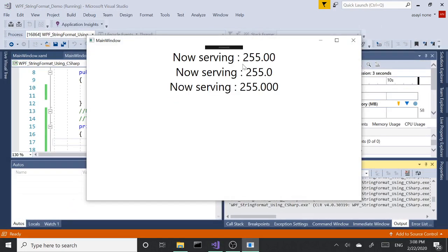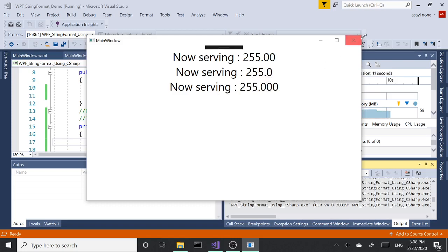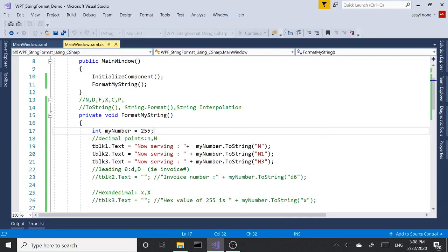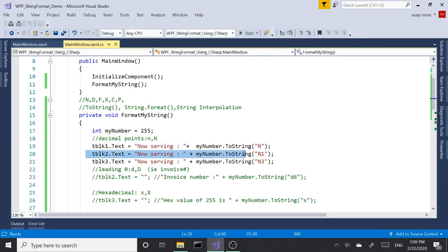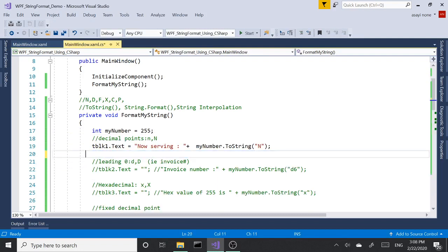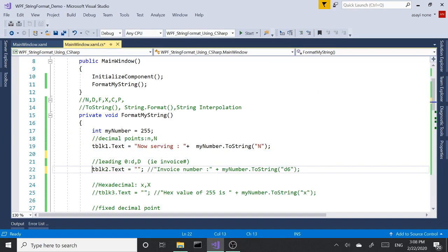So here we have N, here we have N1 with only one decimal point, and here we have N3 with three decimal points. So that's basically N. It gives us the decimal points that we need for displaying.